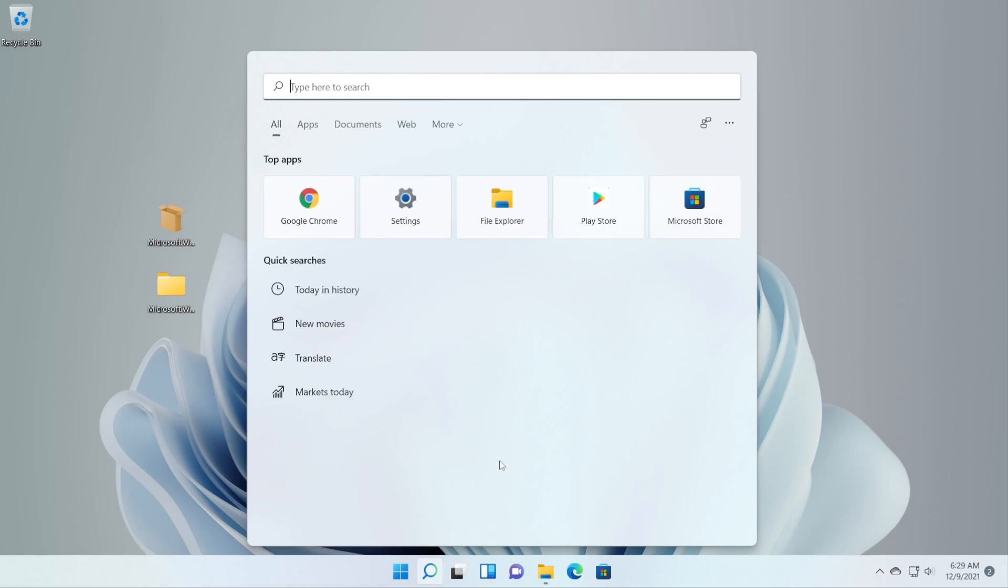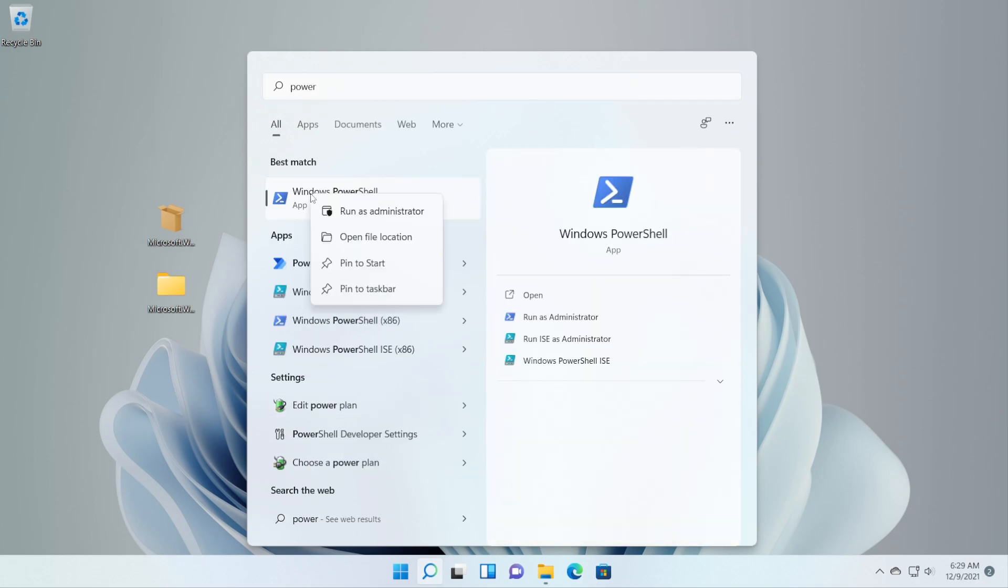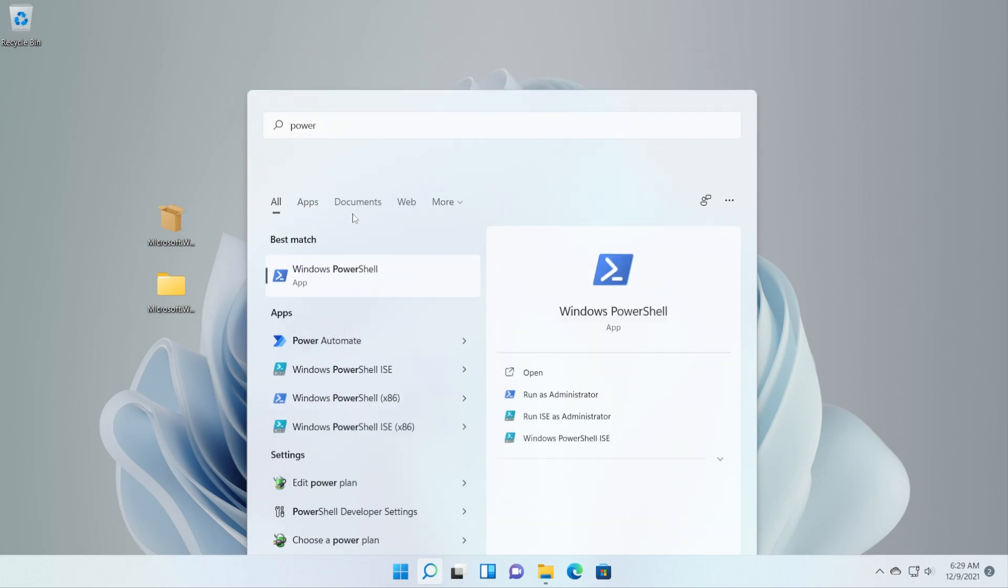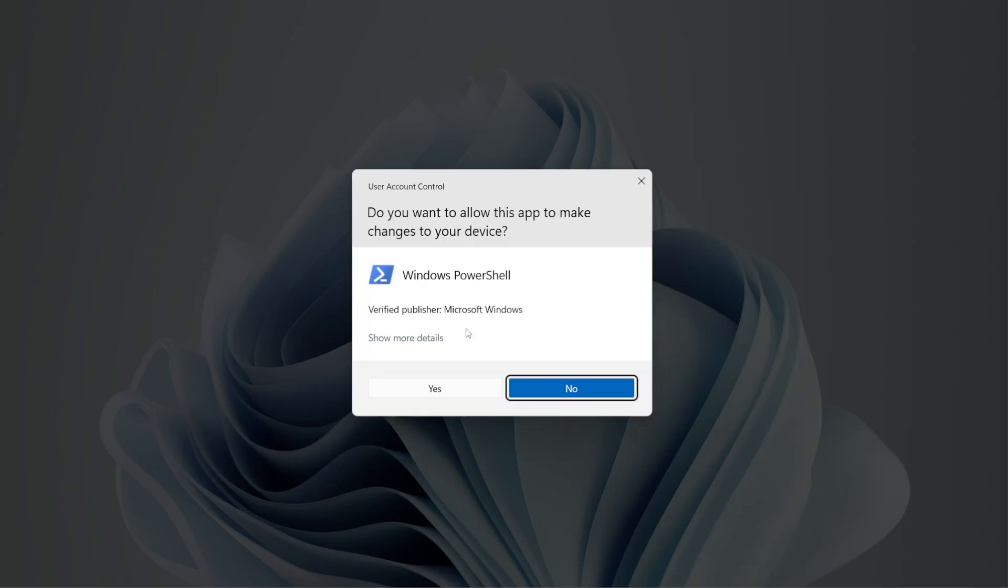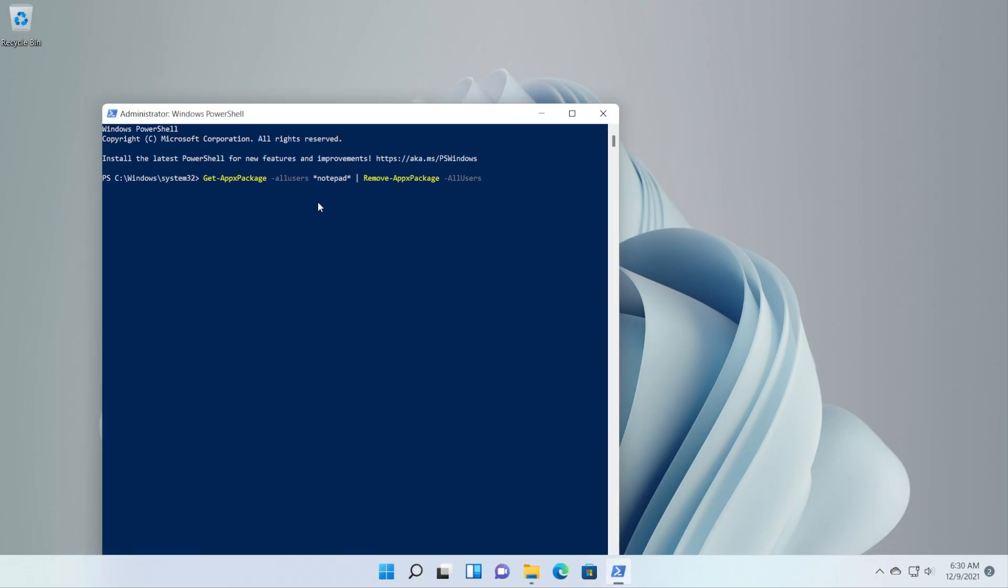Open up the search box, type in here Power, right-click on PowerShell and then click on Run as administrator. And then on User Account Control click on Yes.